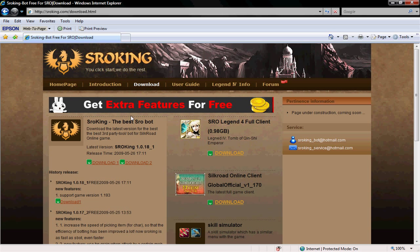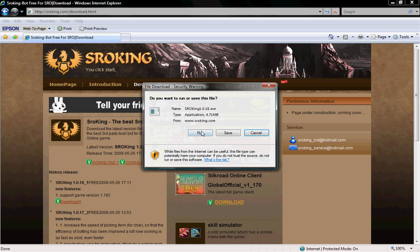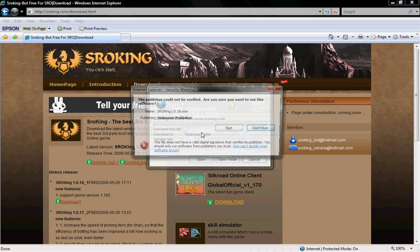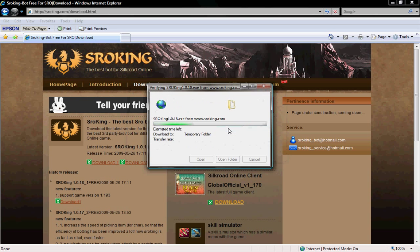The latest version is always on top. They update about once a week. Now click download, run, and then click run.